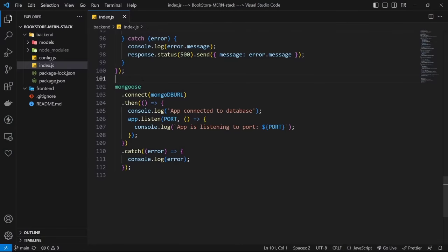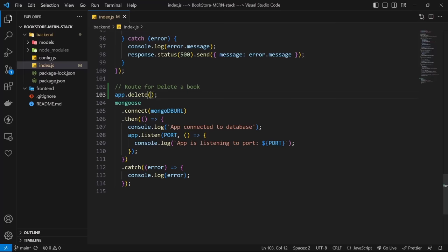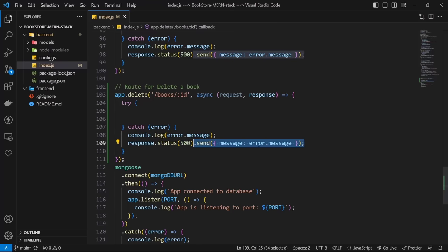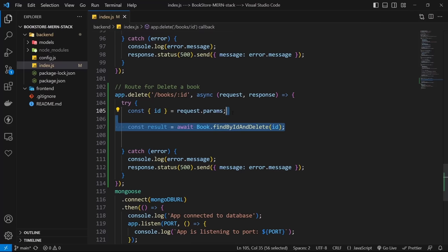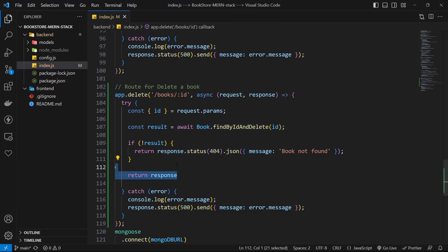Now let's delete a book. For deleting, we only need the book's id — no request body needed. Use app.delete with route /books/:id and an async callback with try-catch. In the catch block, log the error and return status 500. In the try block, destructure id from request.params, use book.findByIdAndDelete passing the book id, and save the result. If the result is false, return status 404; otherwise return status 200 with a success message.